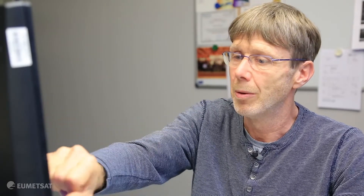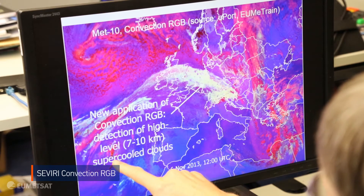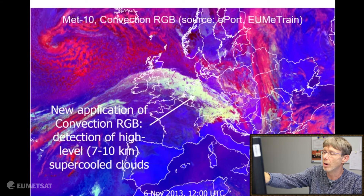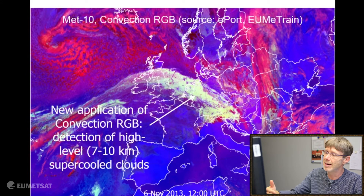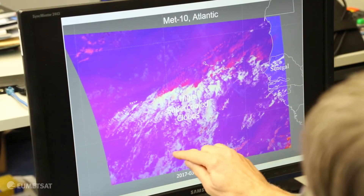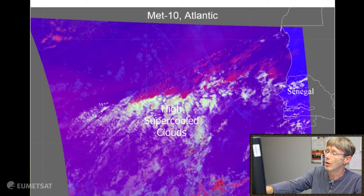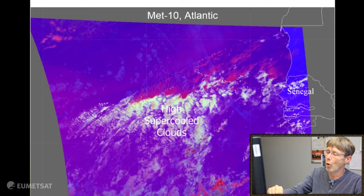Recently we found a new application of the convection RGB: the detection of high-level supercooled clouds. With high level I mean seven to ten kilometers high. The color is not yellowish but similar — I would call it cyan color — which in this case indicates a high-level supercooled cloud that is a water cloud, not ice. A second example found over the Atlantic in Meteosat 10 also shows this typical cyan color of high-level supercooled clouds. That's an interesting application not for convection but perhaps for aviation.